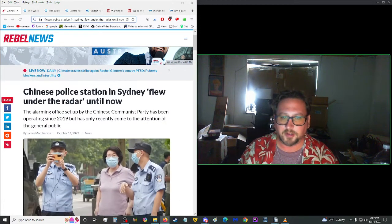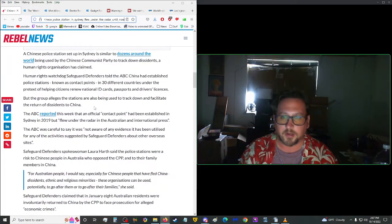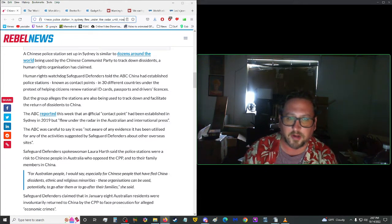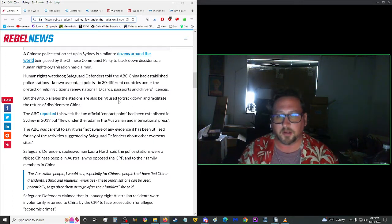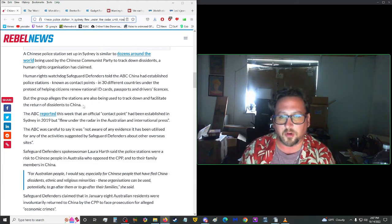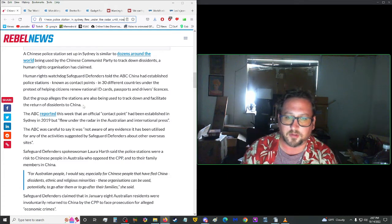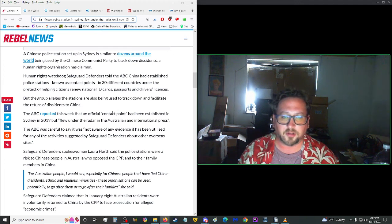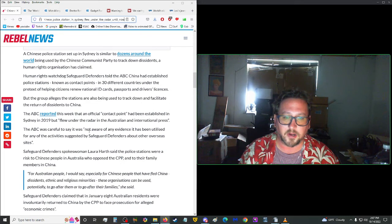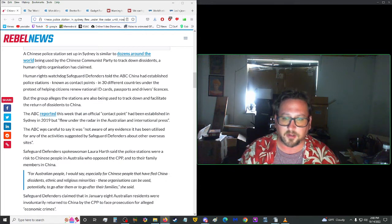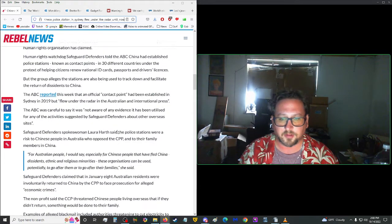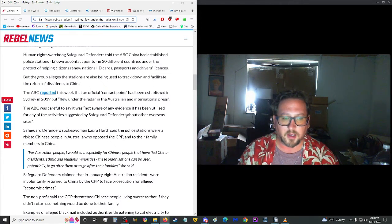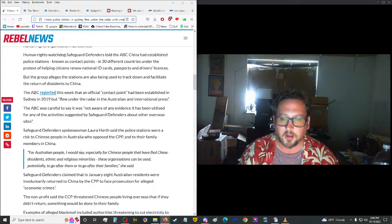More from Rebel News. A Chinese police station in Sydney flew under the radar until now. Here we go again. A Chinese police station set up in Sydney was similar to dozens around the world being used by the Chinese Communist Party to track down dissidents, a human rights organization has claimed. Human rights watchdog safeguard defenders told the ABC China had established police stations known as contact points in 30 different countries under the pretext of helping citizens renew national ID cards, passports, and driver's licenses. But the group alleges these stations are also being used to track down and facilitate the return of dissidents to China.